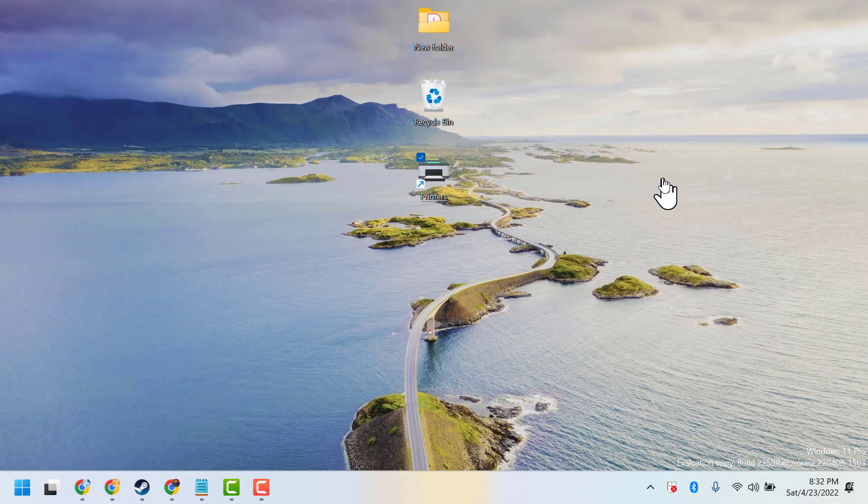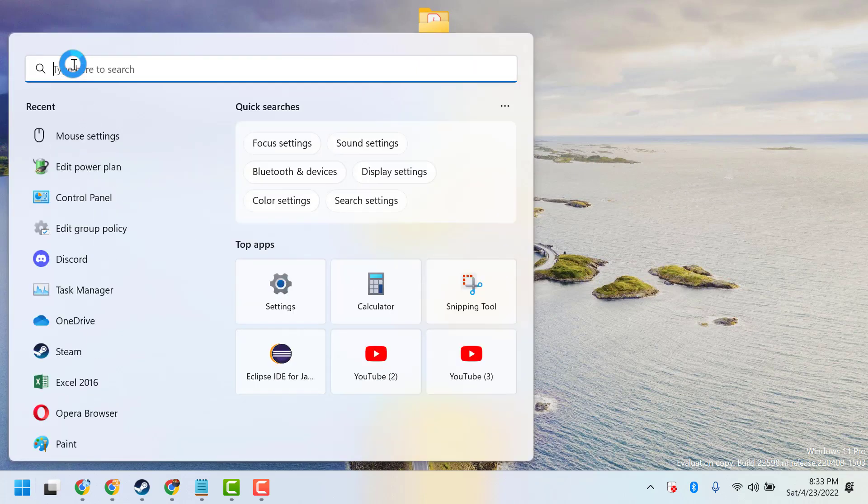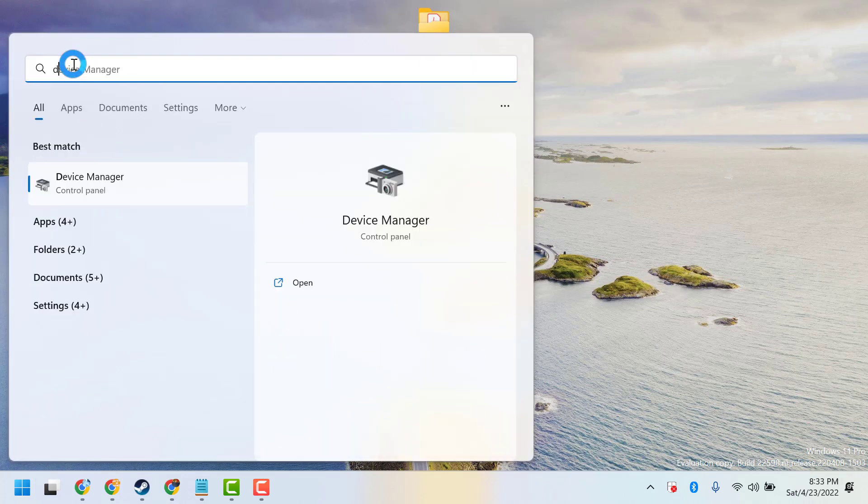After restart, if you are still facing problems, you can try this second method. Click on Start, type device manager.